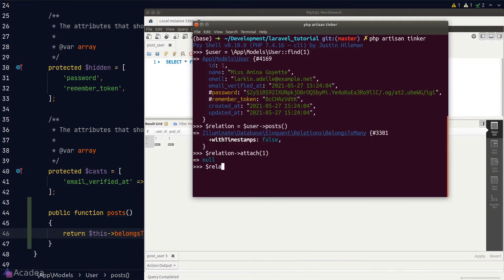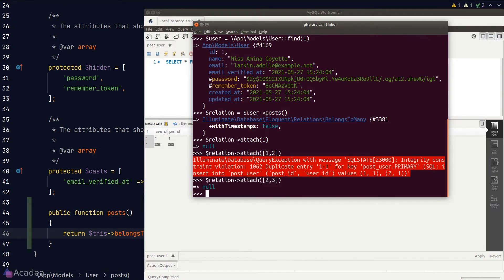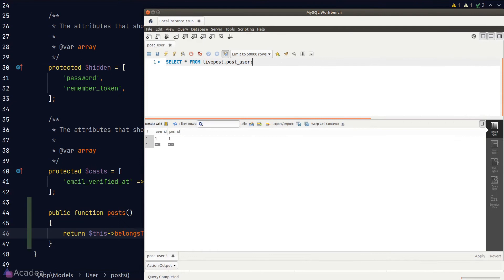If user 1 is also involved in posts 2 and 3, we can attach them in one go using an array. Let's attach post IDs 2 and 3. Going back to Workbench and rerunning the query, there are now three records — user 1 is related to posts 1, 2, and 3.